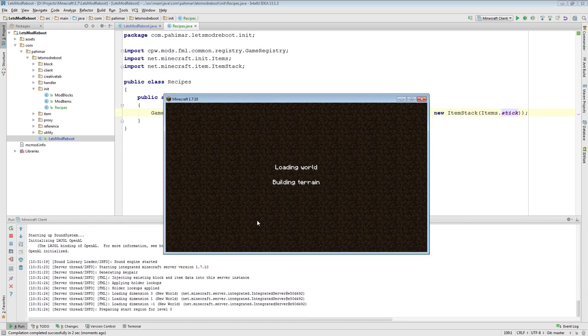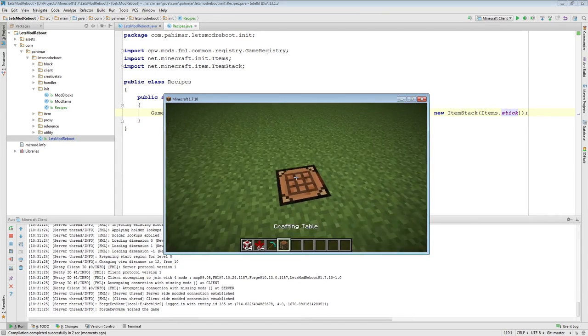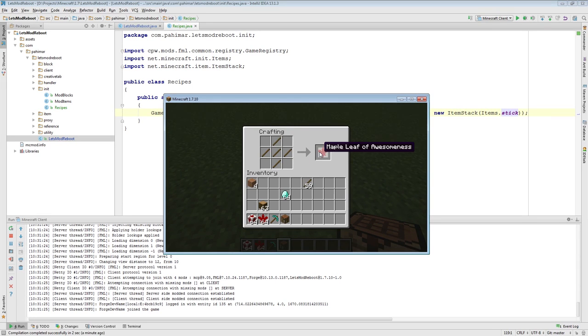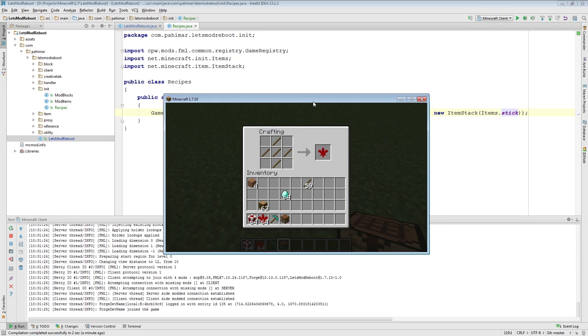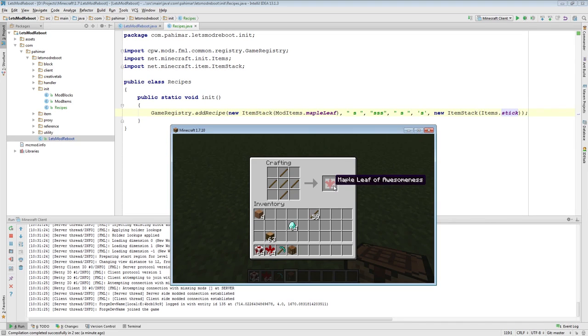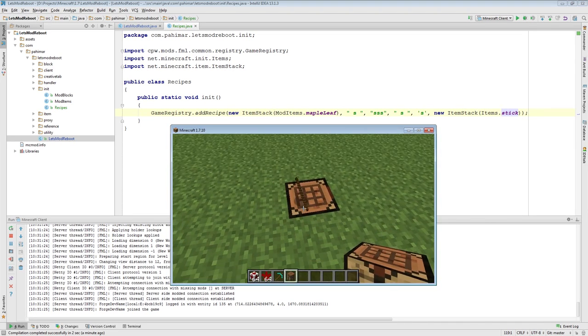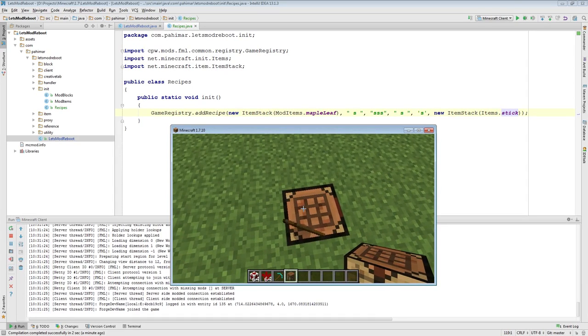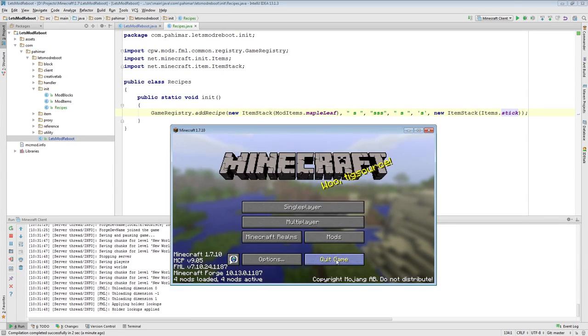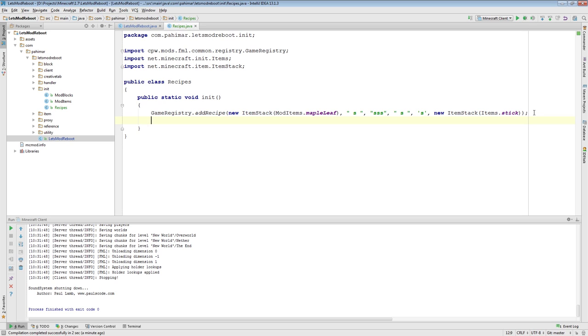Okay, the game's loaded up. We have some sticks here. And there we go. Now, you can see here, there's a stick, three sticks, one stick. The letter S means stick. And that's how you get your maple leaf of awesomeness. If you close it, it's just going to dump your sticks on the ground like it always has.